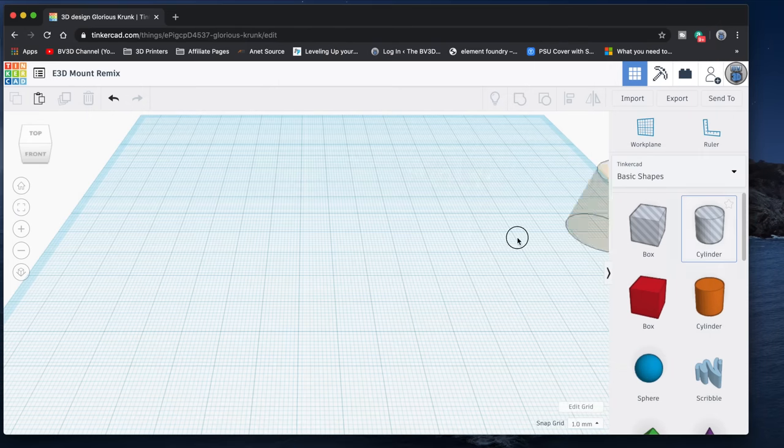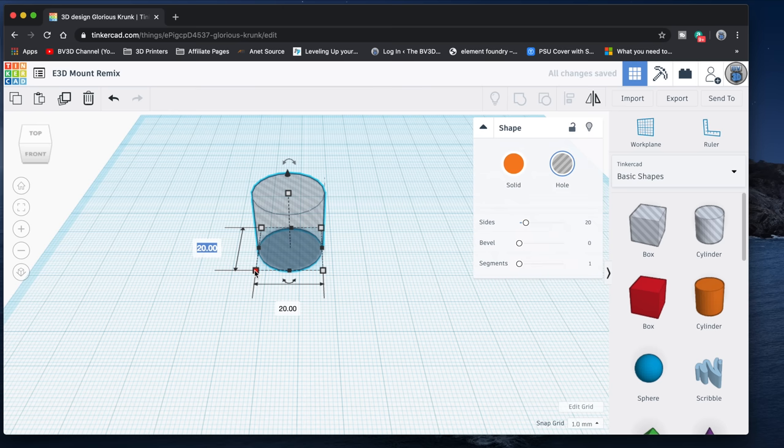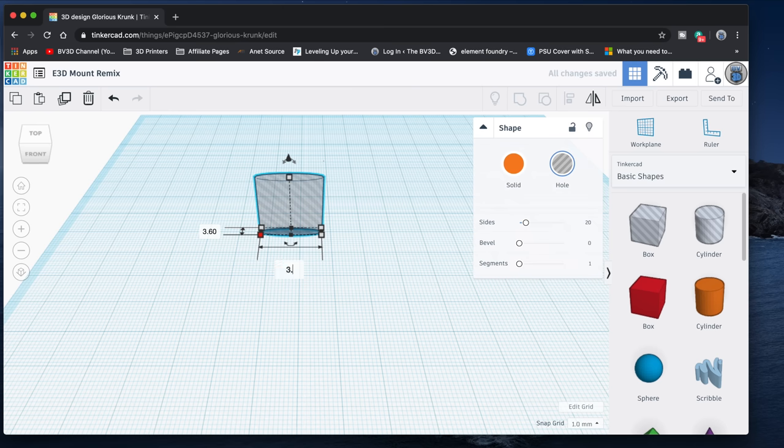So let's make one. I'll drag out a cylinder that's a hole part, and then I'll set its diameter to 3.6mm, and I'll set the number of sides to 64.